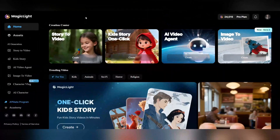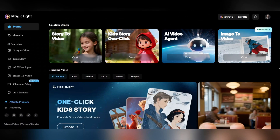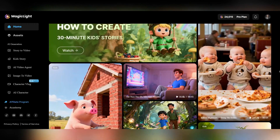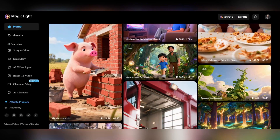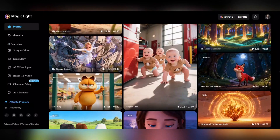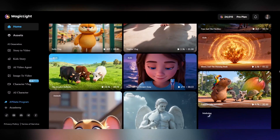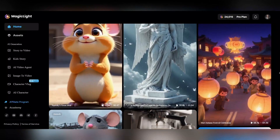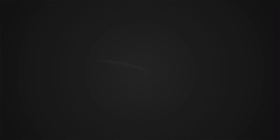It lets you turn a single image into a realistic cinematic video that looks like it was produced by a professional studio. When you visit the Magic Light website, you'll find a clean, intuitive interface that's easy to use even for beginners. You can explore sample videos made by other creators, get inspired, and make your first professional quality video in minutes. The link to the website is in the video description.